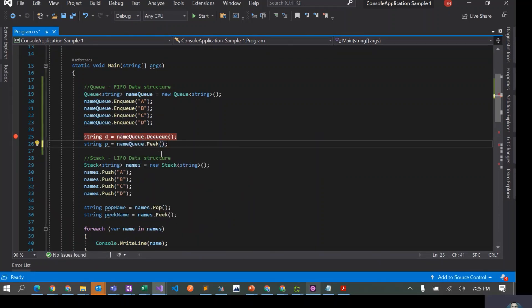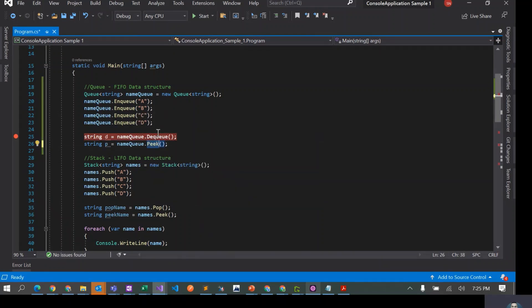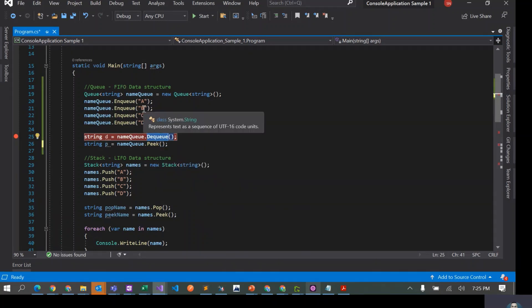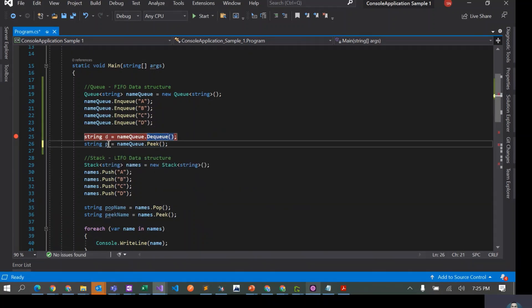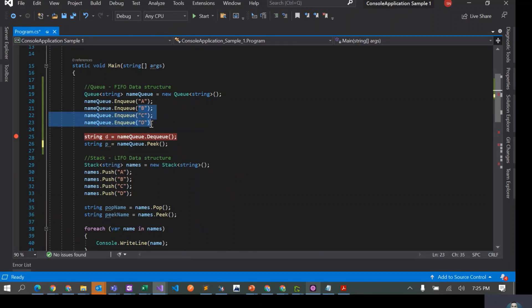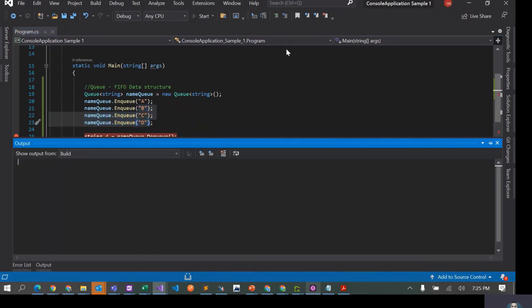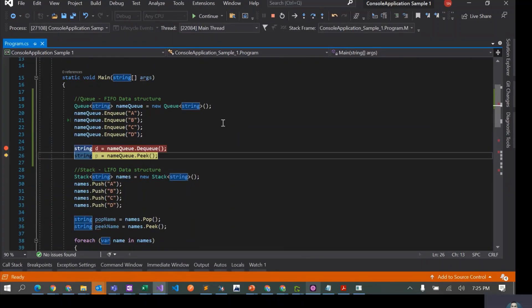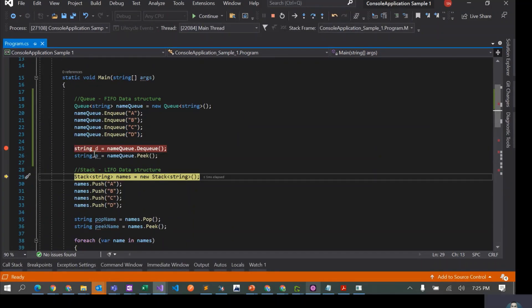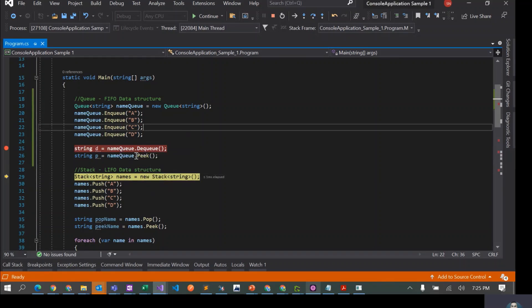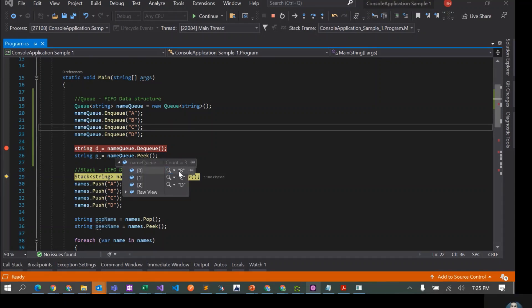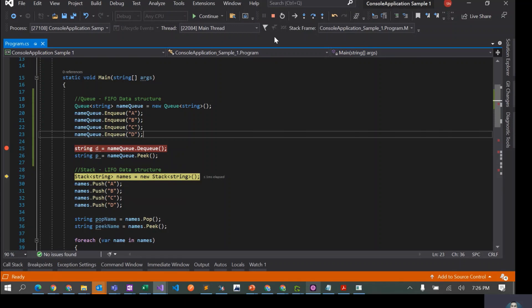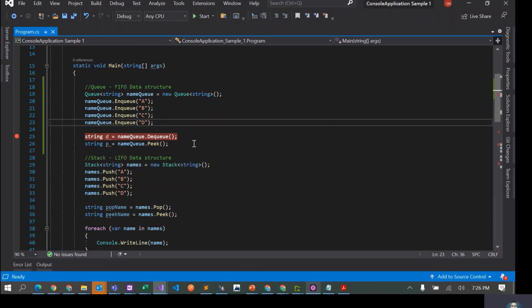When we are peaking now, the queue has B, C, D at this point because we have dequeued A. Now when we peek, it should just return B in this variable P, but the queue would still have these three elements. Let's run this. D was A, at this time it had three elements B, C, D. We did peek, but yeah it still has three elements, but P has a value B. So this is good.